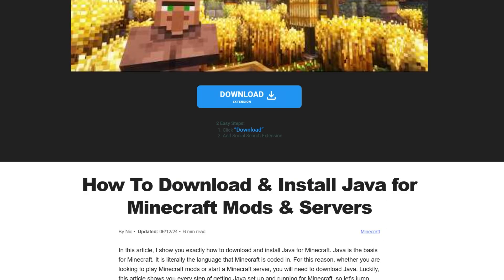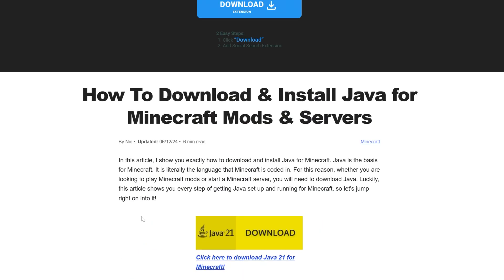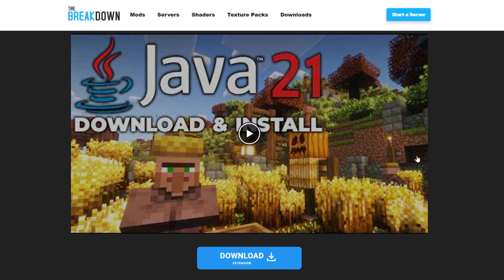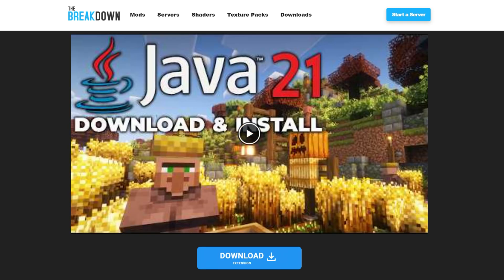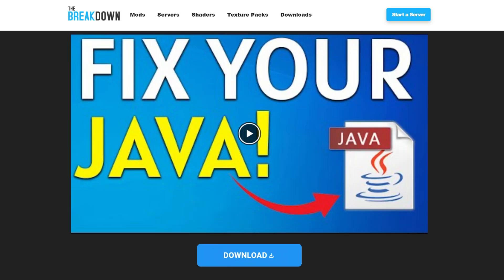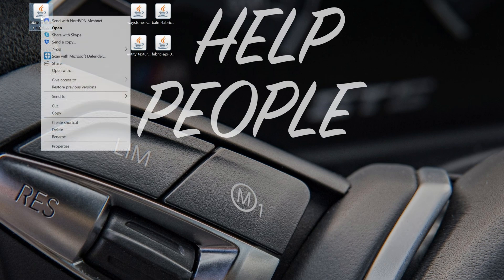It's linked in the description down below with an in-depth guide on downloading and installing it. Once you get Java 21, you may need to run the jar fix. This is going to take all the jar files from your computer and link them back to Java, making them work happily together. So first get Java, then run the jar fix, and then we'll be able to open up the Fabric Installer.